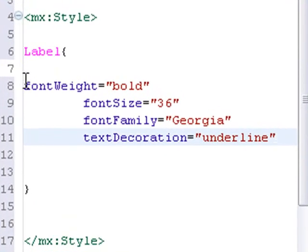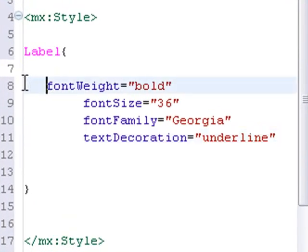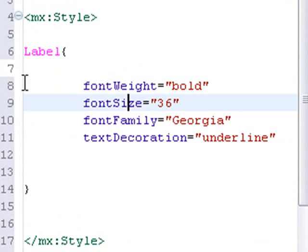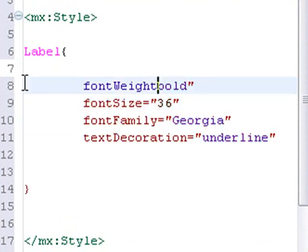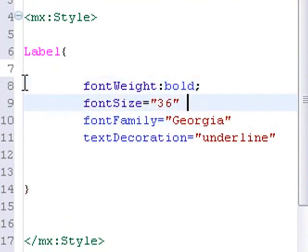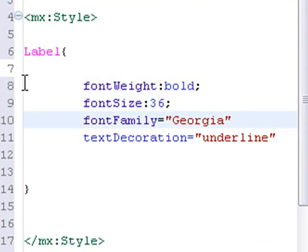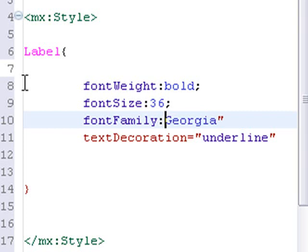I have to do a little bit of rearranging here and scripting. I'm going to take out the equal signs and put in colons and take out the apostrophes. Colon and semicolon. And for font size, put in a colon and semicolon.